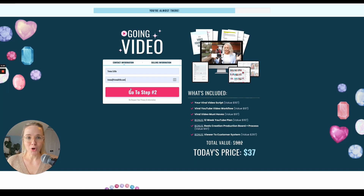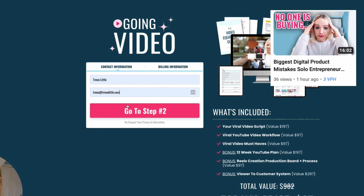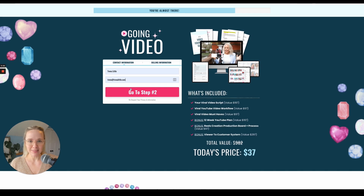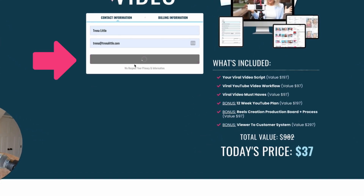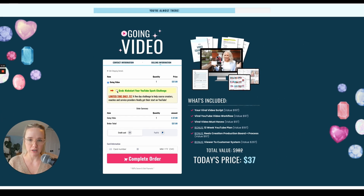Customers enter their name and email address first — because as I talked about last week, abandoned cart sequences are important and this is how I'm able to send them emails. Then they go to step two to get the price, and the bump appears right there because Funnel Gorgeous already has all the tech behind the scenes to make adding this bump incredibly easy.